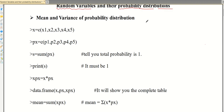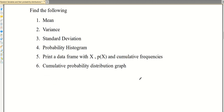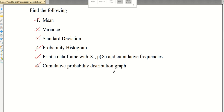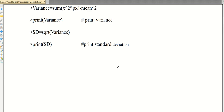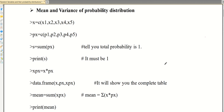In this video we will discuss how to calculate the mean of a probability distribution, variance, standard deviation, the probability histogram, how to find the cumulative frequencies, and how to draw the cumulative probability distribution graph.